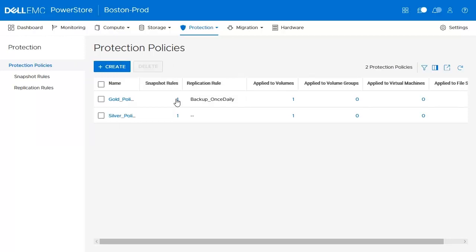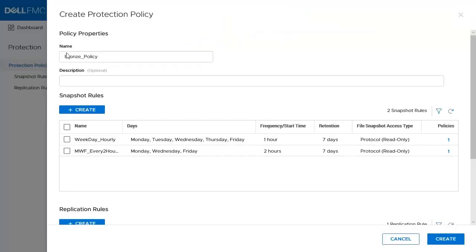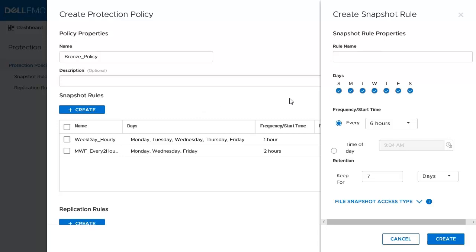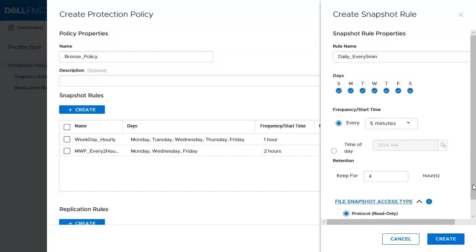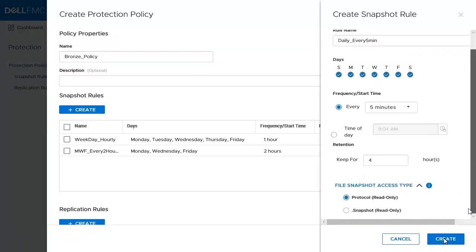Let's take a look at how to create a new protection policy from scratch and assign a new snapshot rule. Our new protection policy will be named Bronze Policy. If we wanted to use existing rules, we could easily check them off here to be assigned to the policy. However, we want to create a new rule. On the Create Snapshot Rule page, we'll give it a name and set the snapshot scheduler to run every day. We'll then set the rule to run with a frequency of every 5 minutes and leave the retention to default, having the snapshots expire every 4 hours.